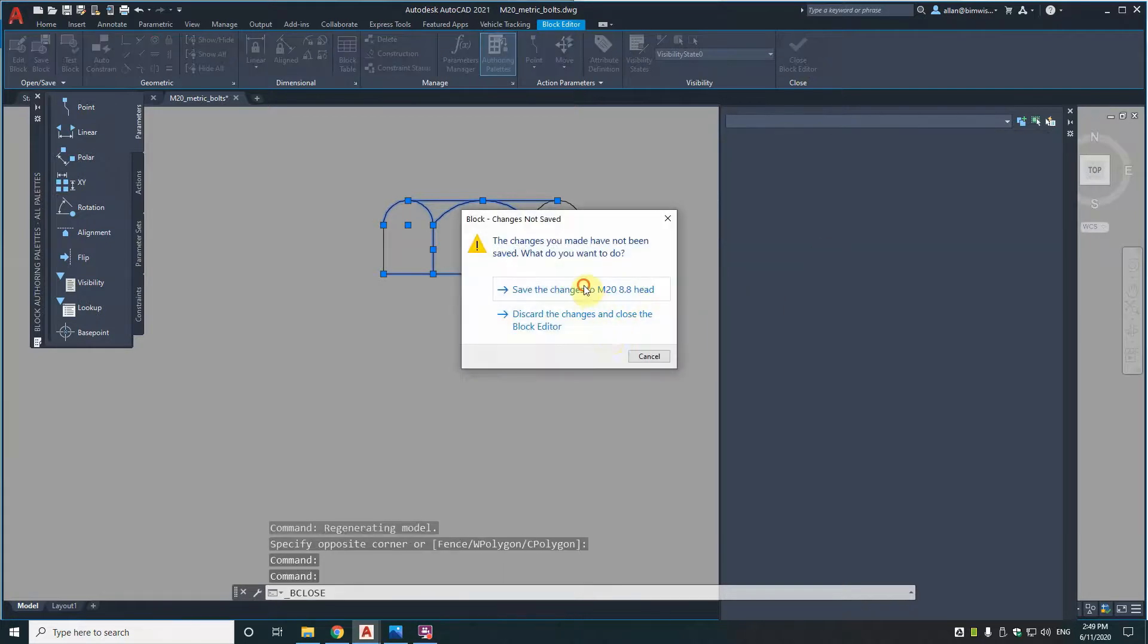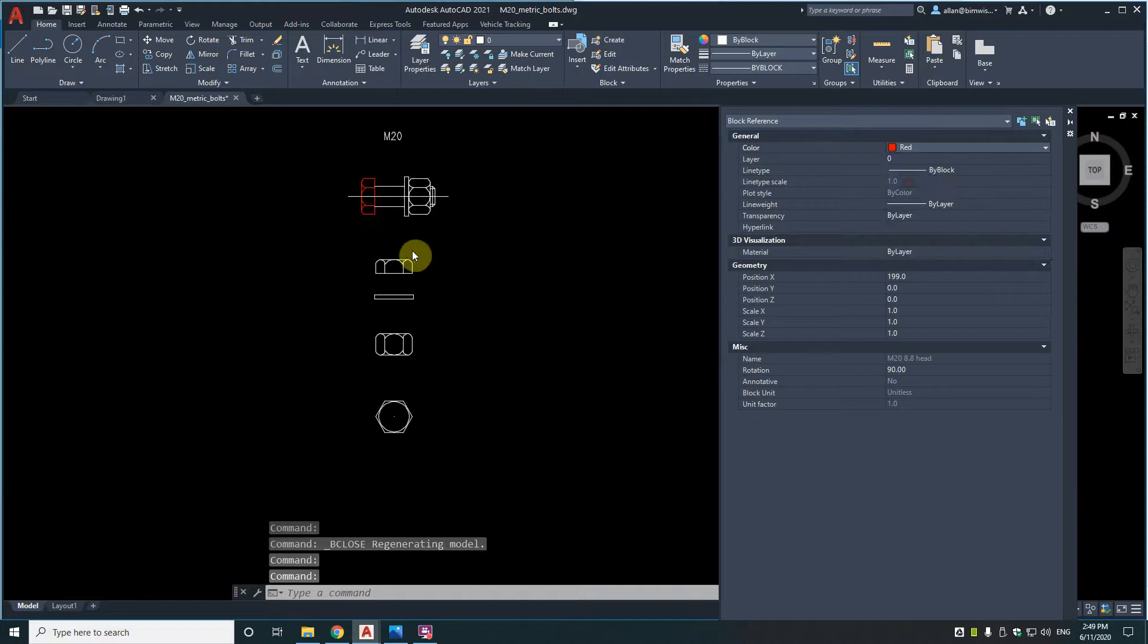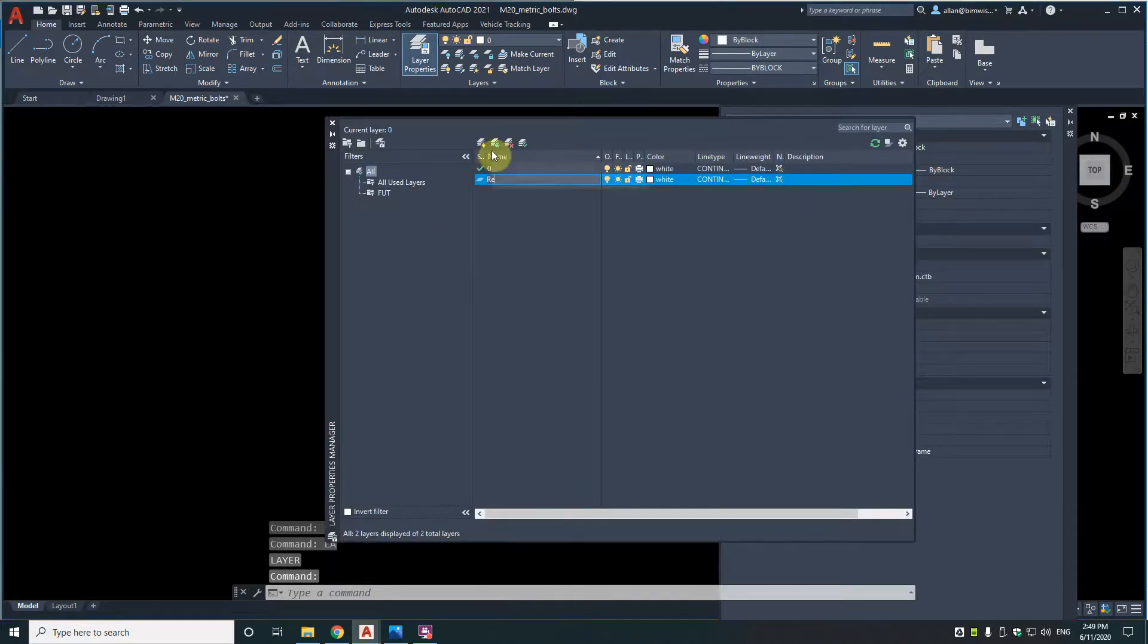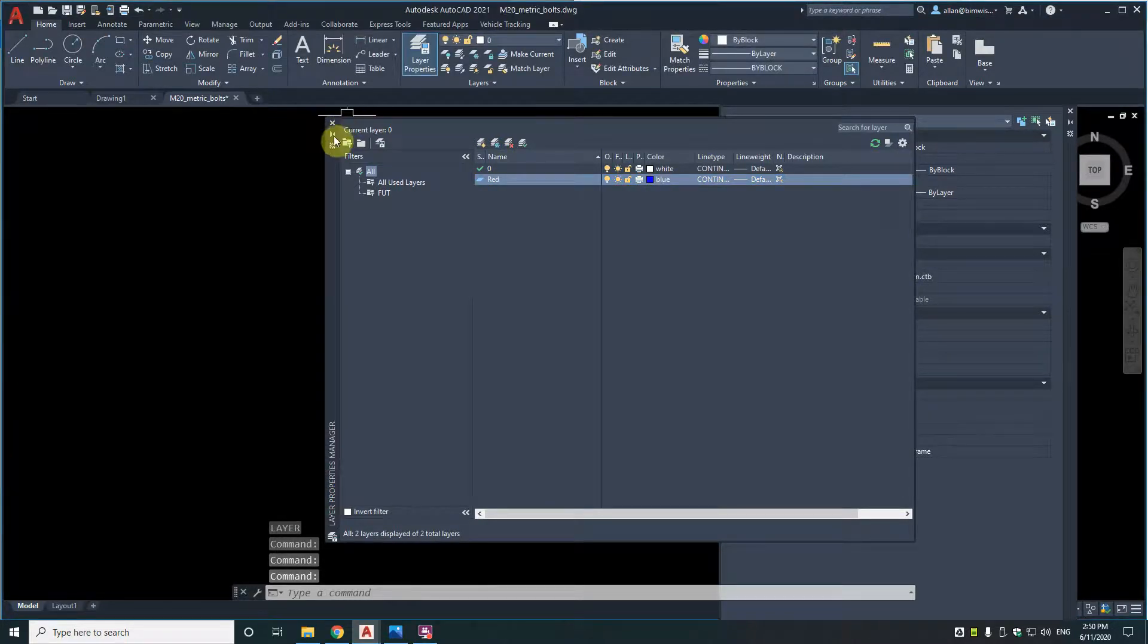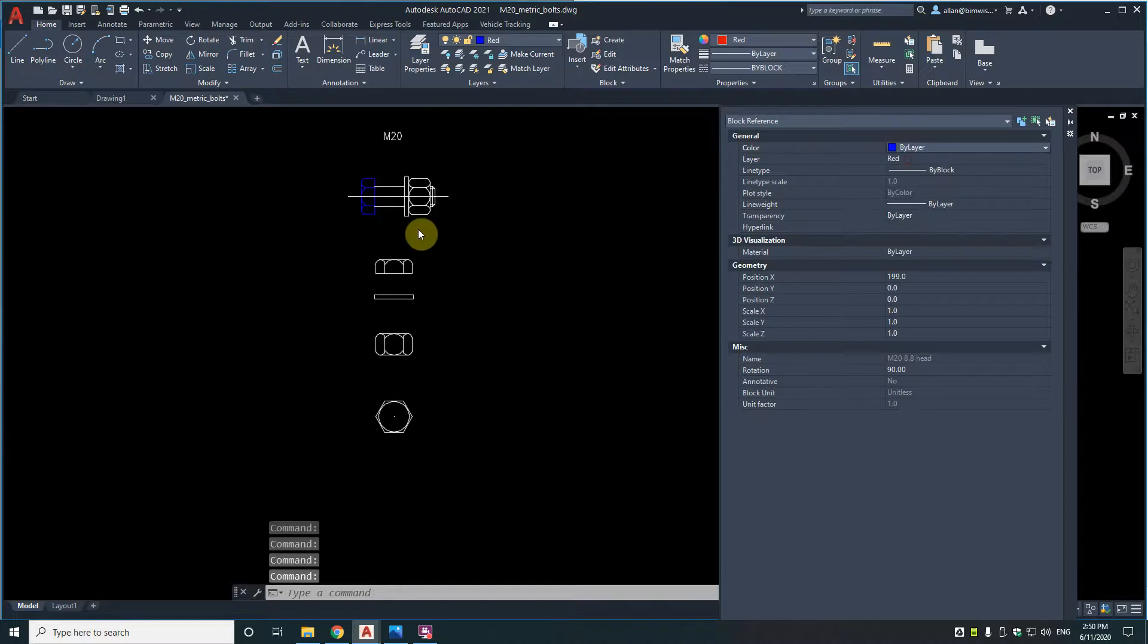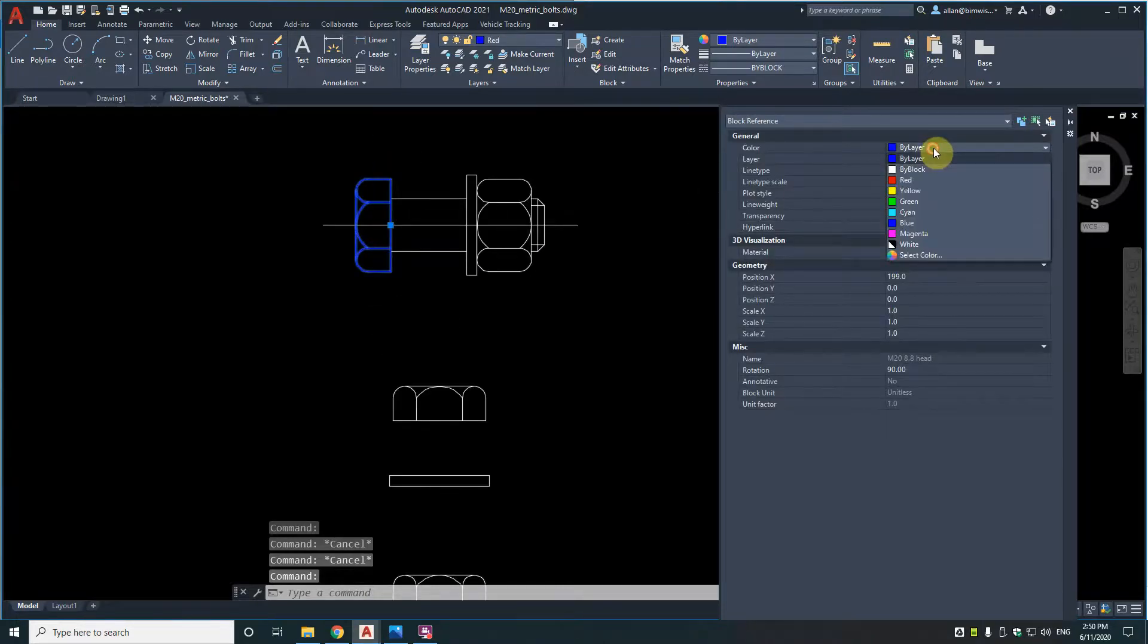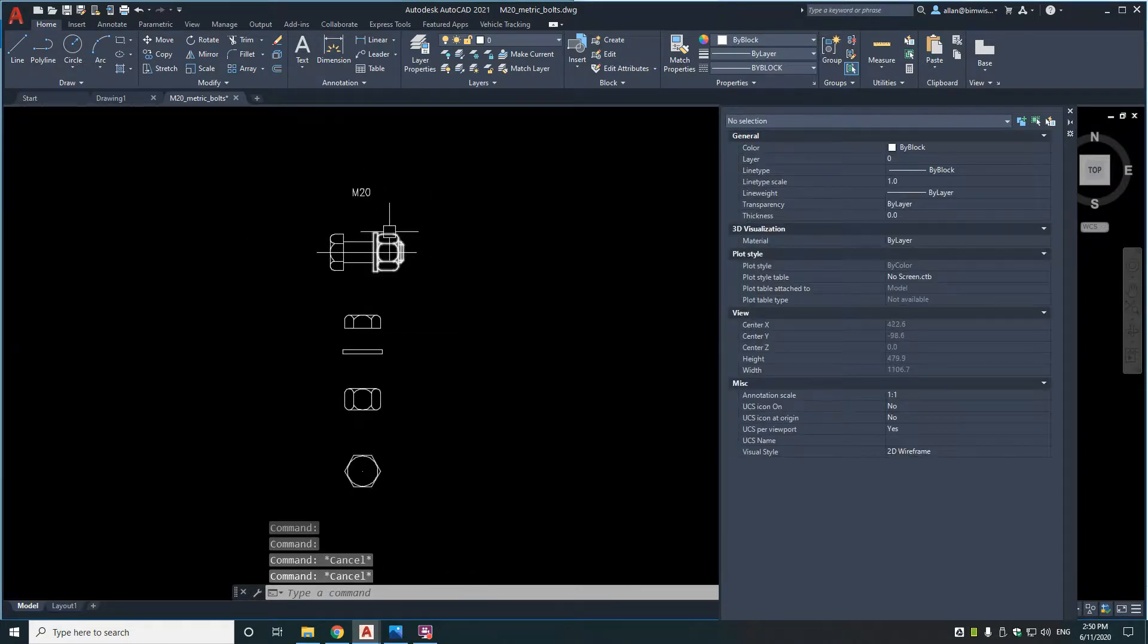So what that means is if you changed that to red, it would change to red. But if I created another layer, say, called red. And I had it as, well, let's just do it as blue, actually. That's just red and blue. Confuse people. What happens here when I change this layer and make that by layer? See what happens there? So by block is the best on layer zero because you've got two options. Individually or as a layer, as a group.